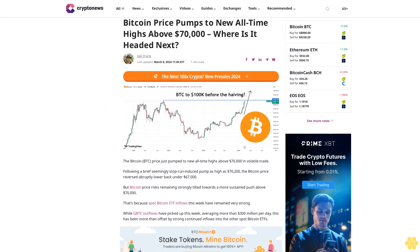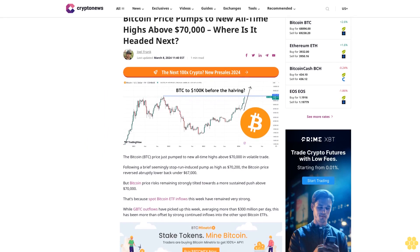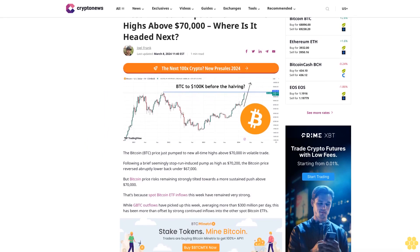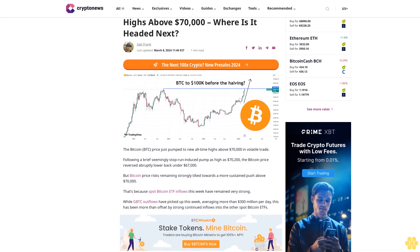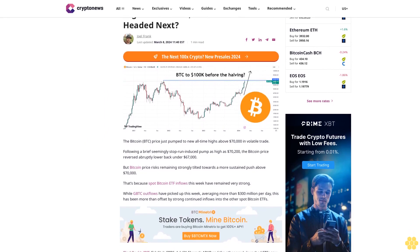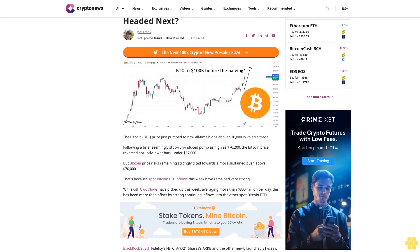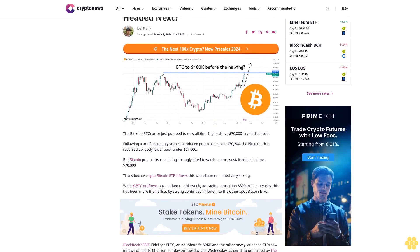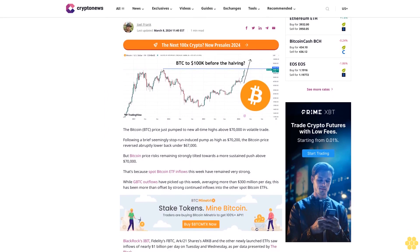Bitcoin price pumps to new all-time highs above $70,000. Where is it headed next? Joel Frank last updated March 8, 2024. 1140 EST, 1 Min Read.